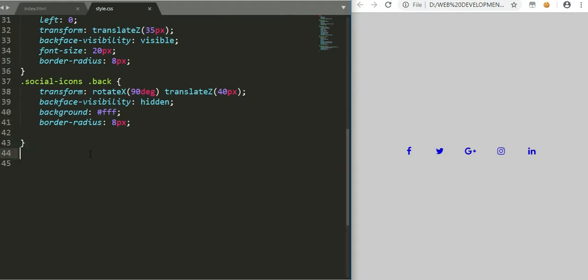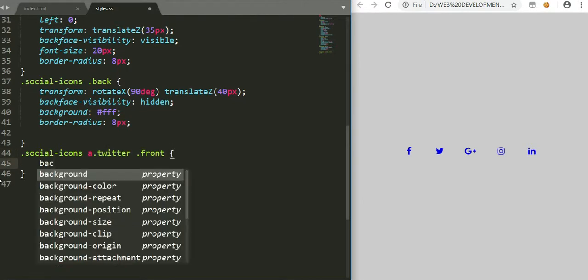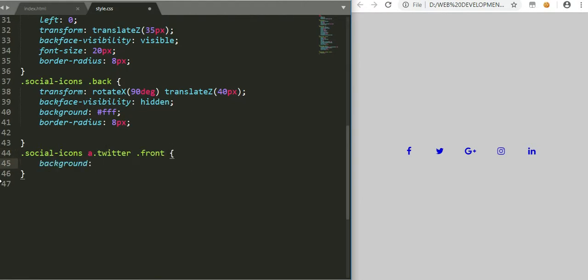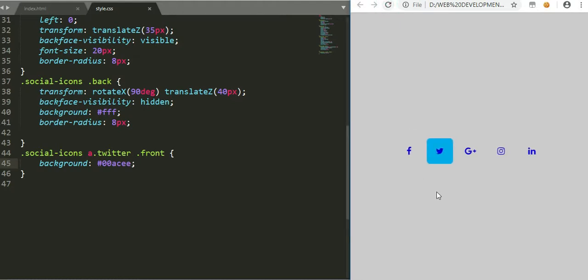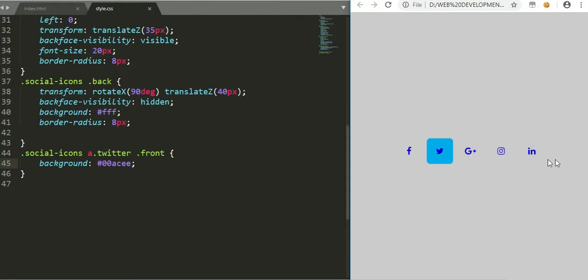So we go back, and now we say - here, when you check, you see this is my Twitter, giving it a background color for Twitter. But in that case, you observe that we have to give the same to Facebook, Google, and even the others, so we just copy and paste.